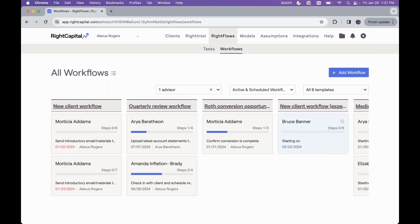One important thing to note when activating RightFlows as a tool in your firm's process: we are currently offering an extended trial period until April 26, 2024. If you're interested in activating RightFlows and discussing the details, please feel free to reach out to sales@rightcapital.com, leave a comment in this webinar's Q&A section, or email a reply to the follow-up email letting us know you're interested and we can connect you with the right person.